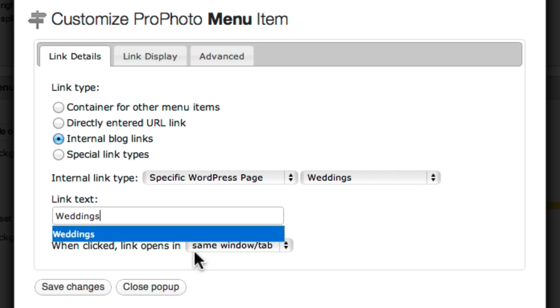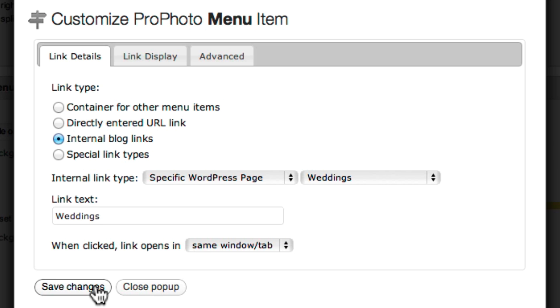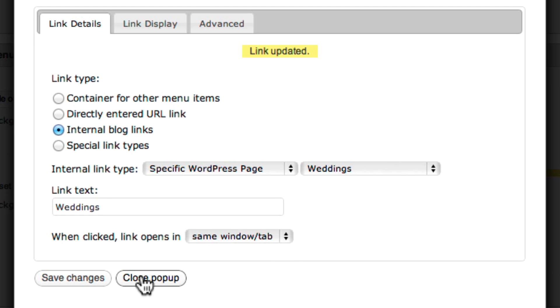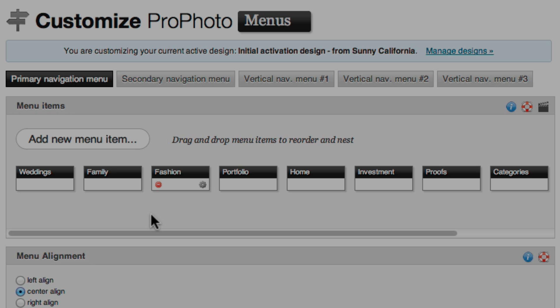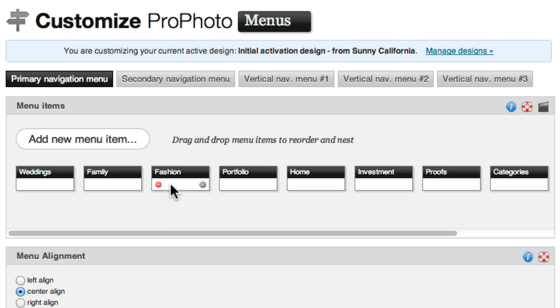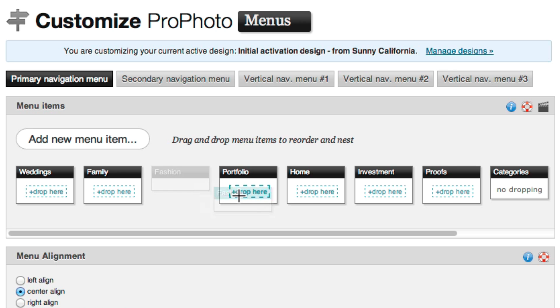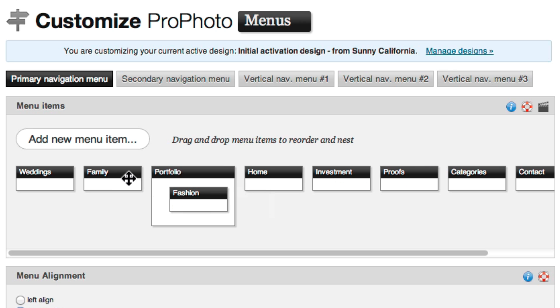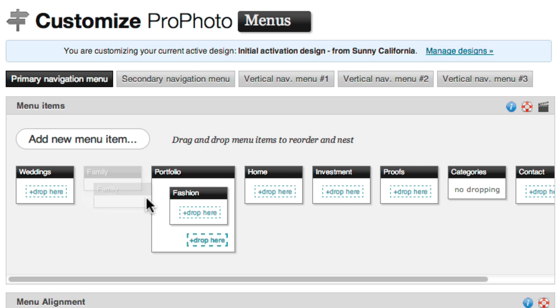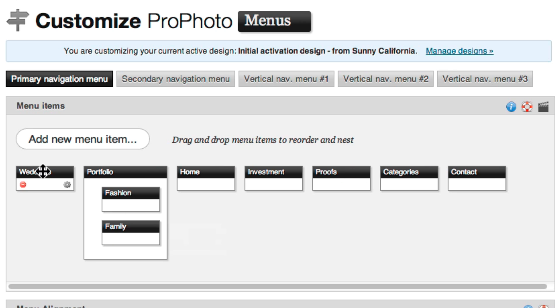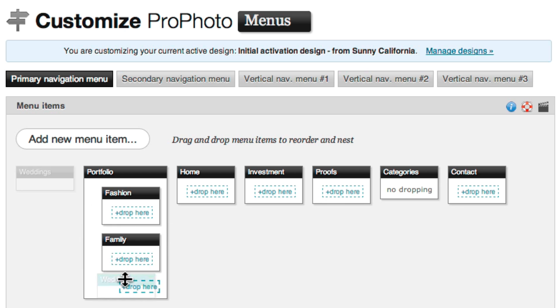Then you name your link and click to save changes. After you've done this for all of your portfolio pages, click and drag the new links into your portfolio container.